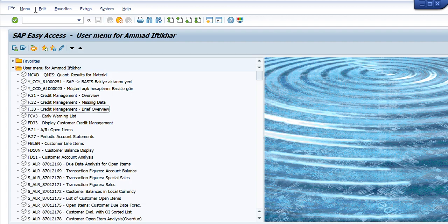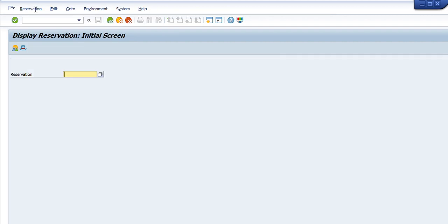We will start by writing MB23 in our main transaction tab and pressing Enter. It will show us a simple one-liner display asking us to write the reservation number. If we already know the reservation number, we just write it here and it will show us the components inside that reservation with their quantities and all that. But the tricky question is: what if we do not know the reservation number specifically?